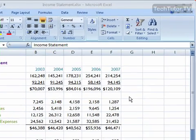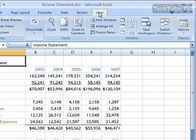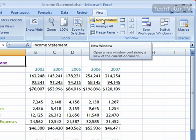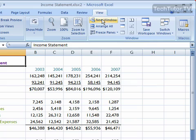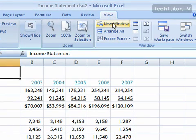So in order to get to this option, go ahead and click the View tab, and then click on New Window. And this actually opens up another spreadsheet of the same spreadsheet that you have open.